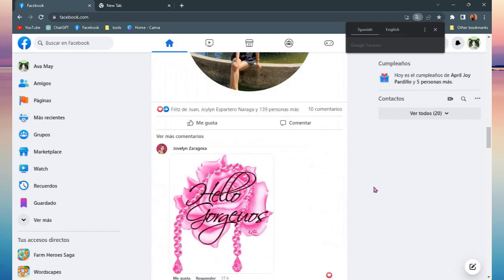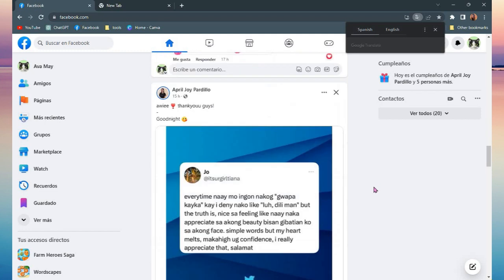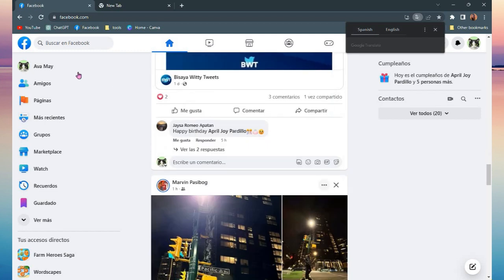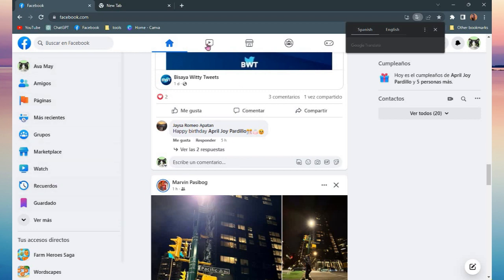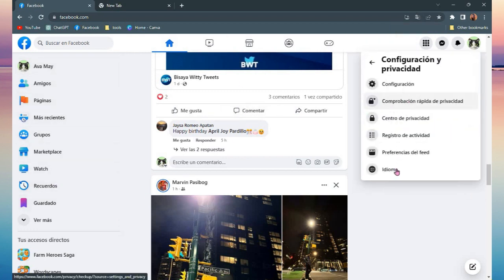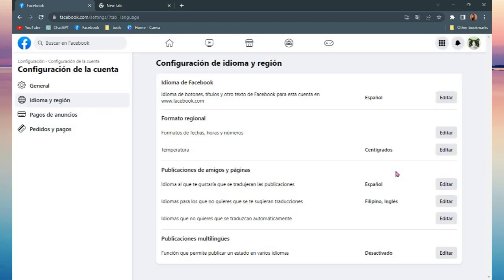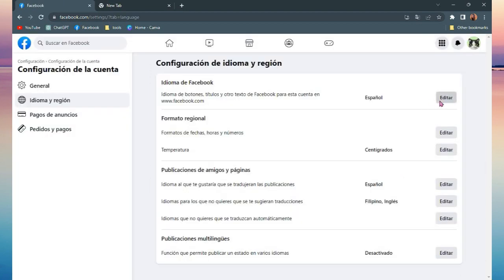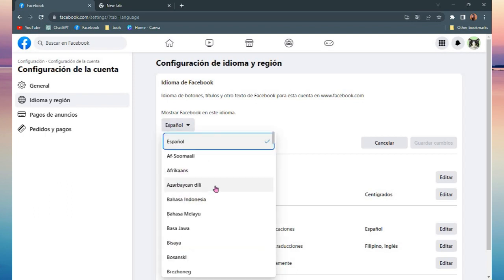So if you want to change it back into English, just go back to your Settings and Privacy, go to your language and edit it, and change it back into English. And that's it, that's how you can change your language on Facebook.